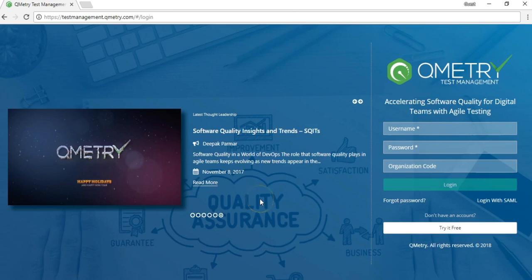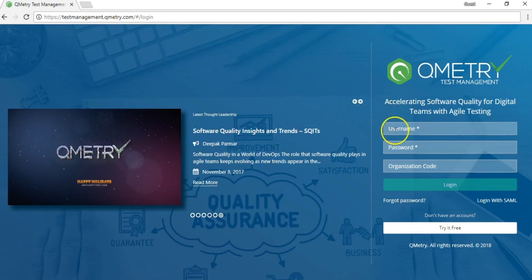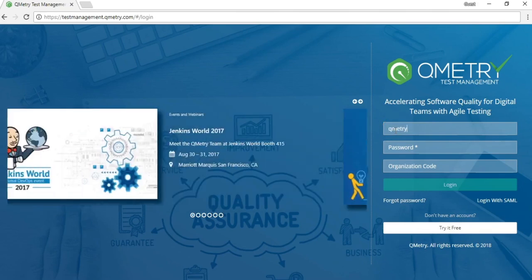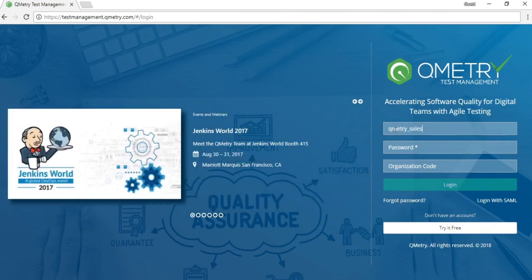In your web browser, head on over to testmanagement.qumetree.com. This takes you to the login screen. If you have an active license, enter your credentials to login.